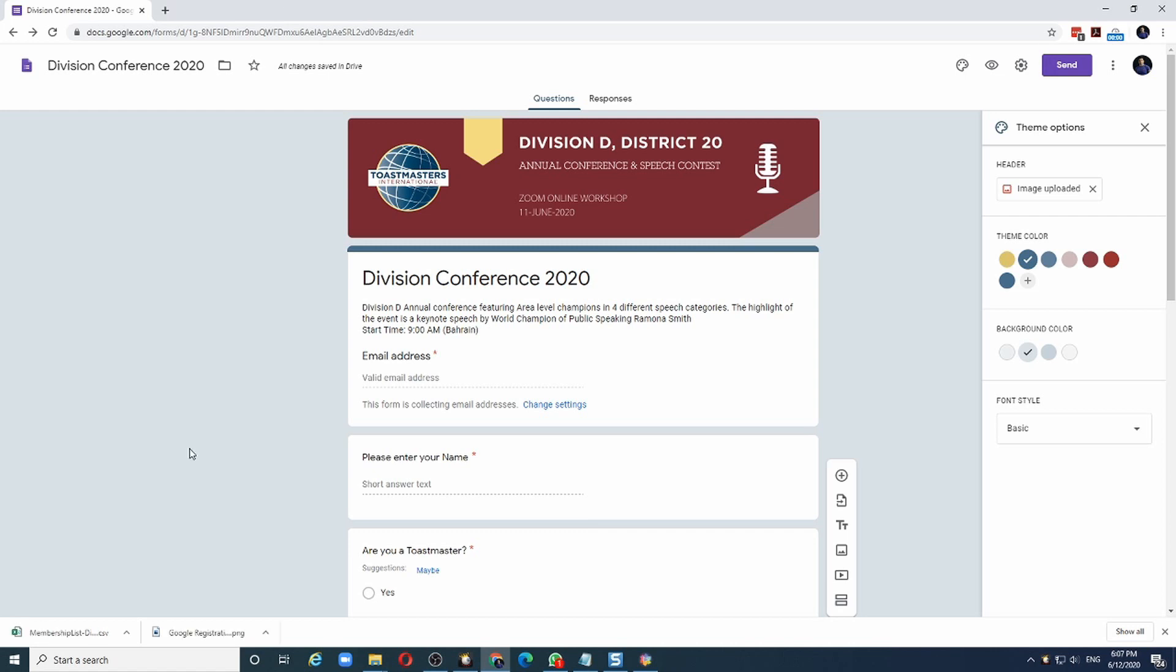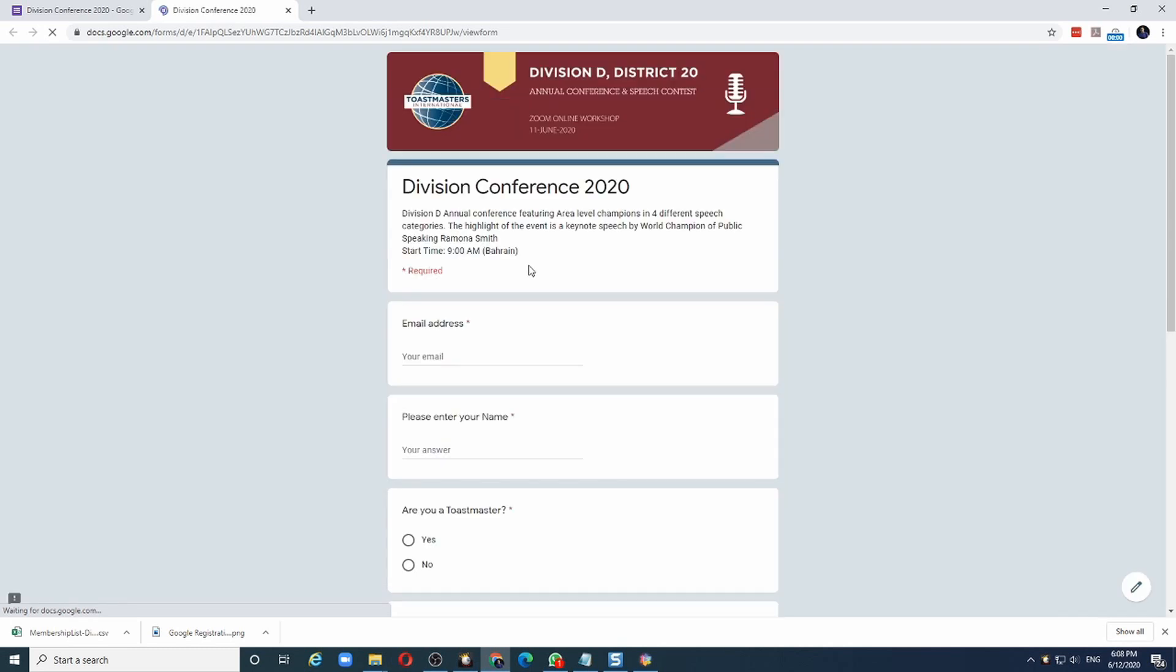Before we share the form, we must test it to make sure it performs as we have designed it. To do that, you click on the preview button here. And it will open up the form as the person filling it up will see it.